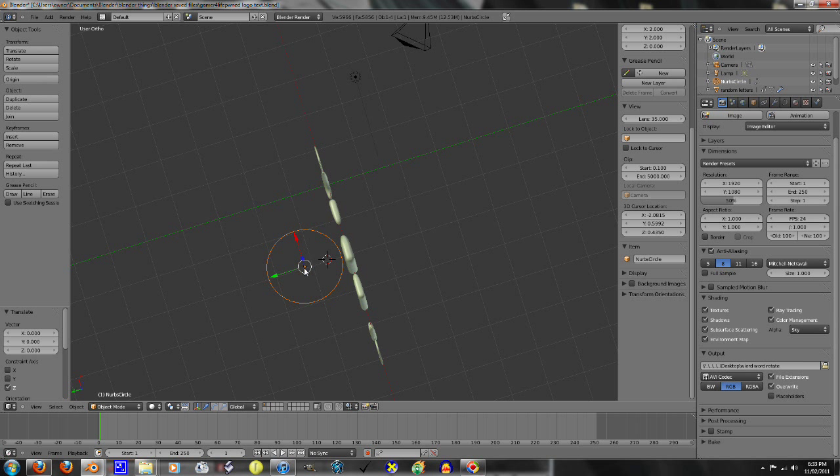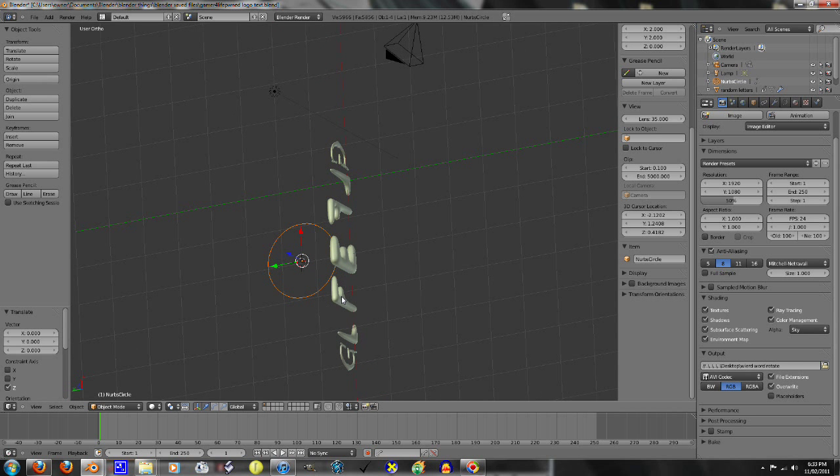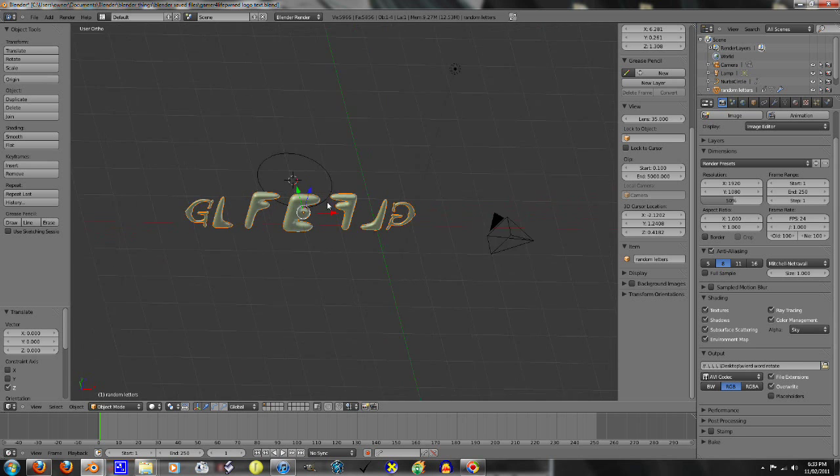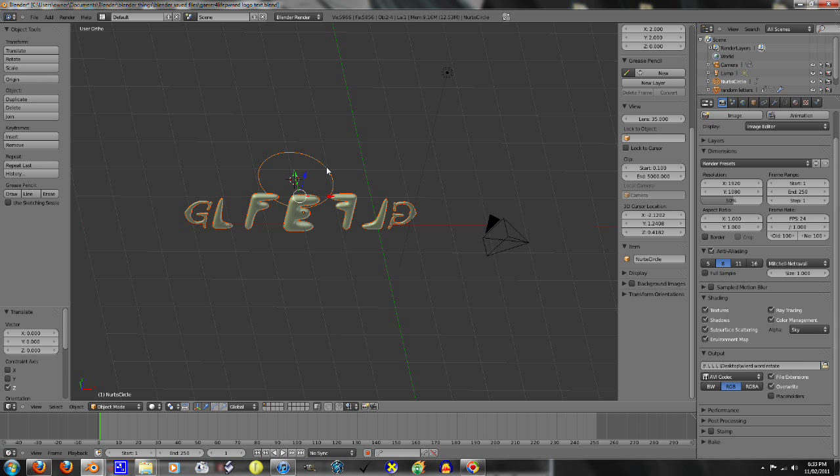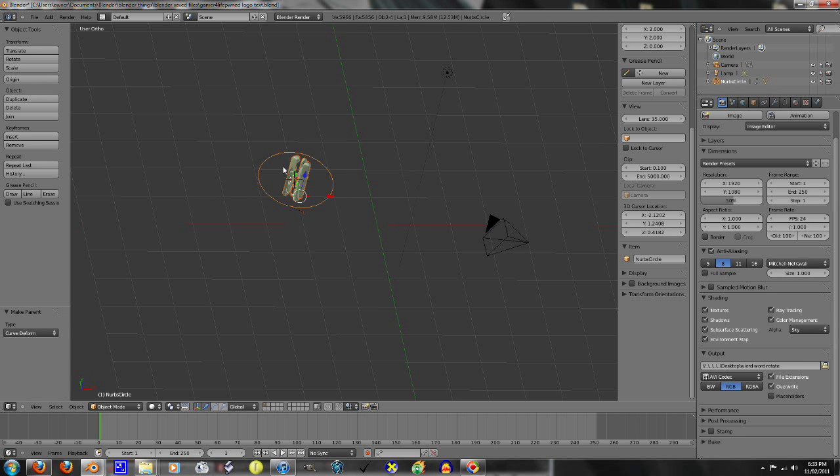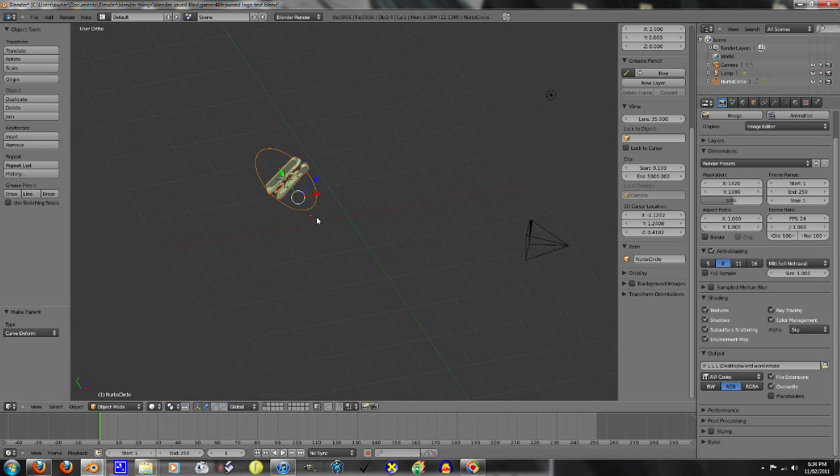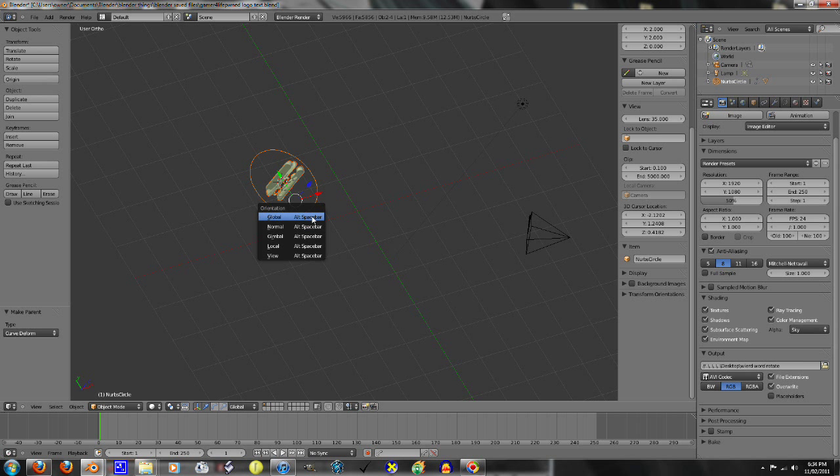And what we want to do is we want to get it roughly in the circle. Well, next thing I know, we'll do the letters around first. So, what you're going to do is you've got to select your text first.